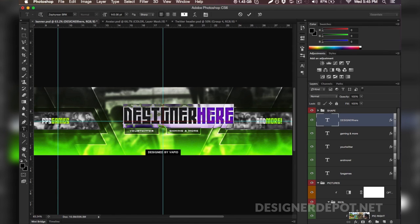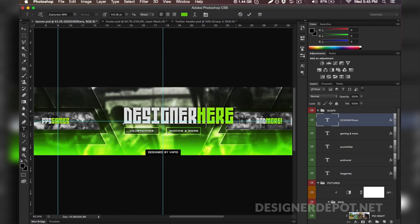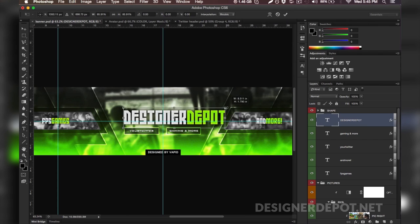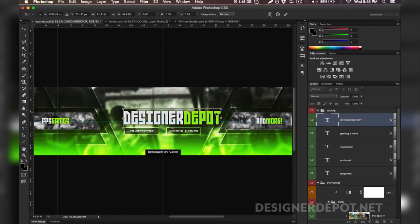So let's go ahead and do that. Now we're going to write Designer and then we're going to write Depot. Now we're going to go ahead and transform it by hitting Command T if you're on Mac or Control T if you're on Windows.